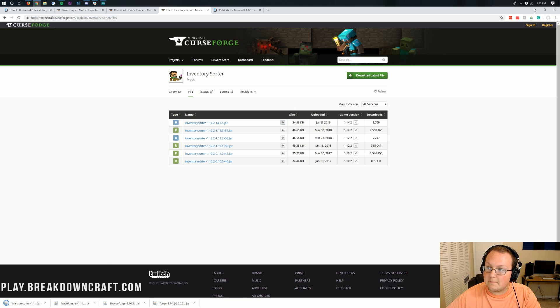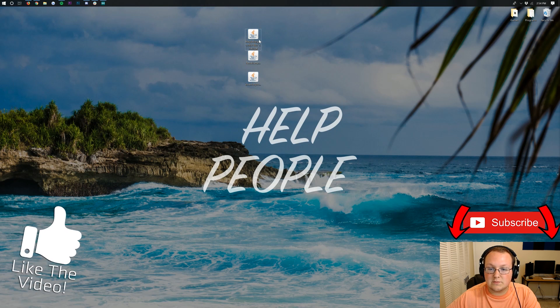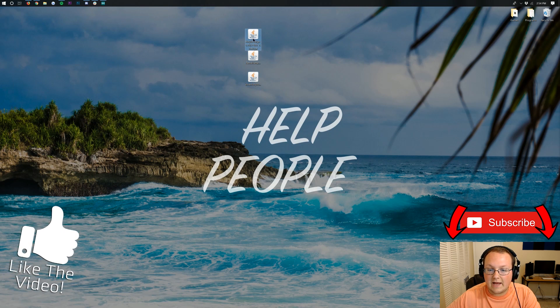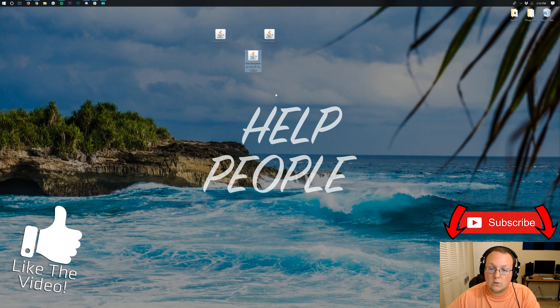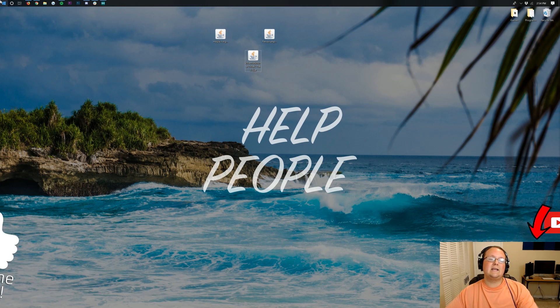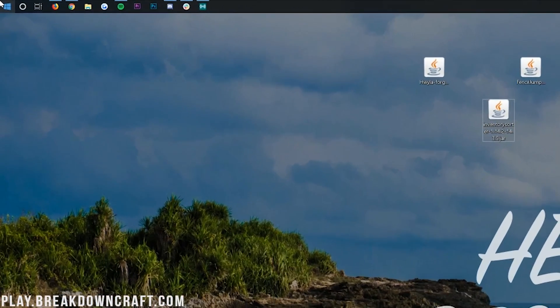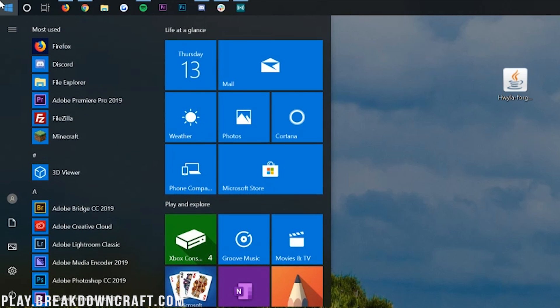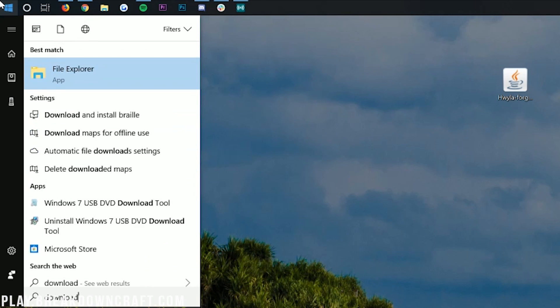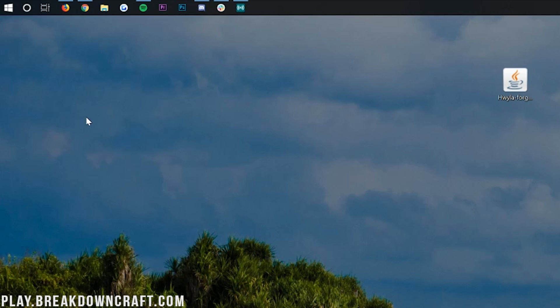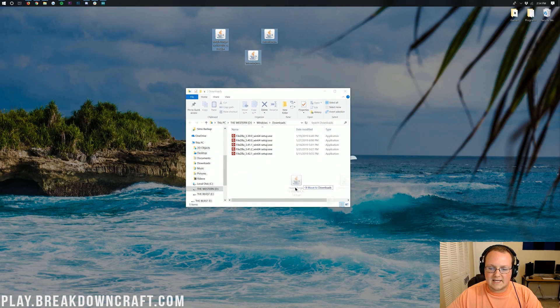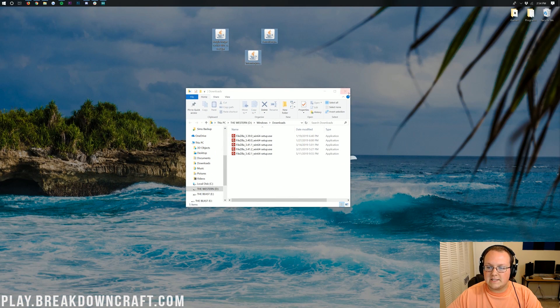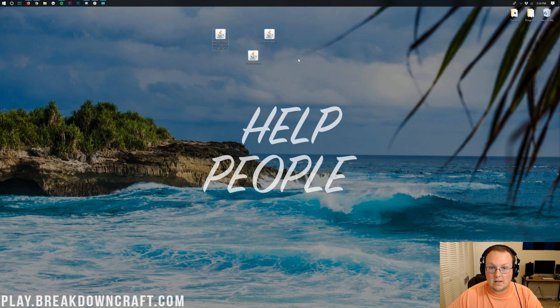Now if we minimize our browser, we have three mods on our desktop: Here's What You're Looking At, Fence Jumper, and Inventory Sorter. If these aren't on your desktop, no worries. Click the little Windows icon on the bottom left of your screen, then type in downloads. In the downloads folder, you'll find any and all mods that you downloaded. Drag them to your desktop just for ease of use.